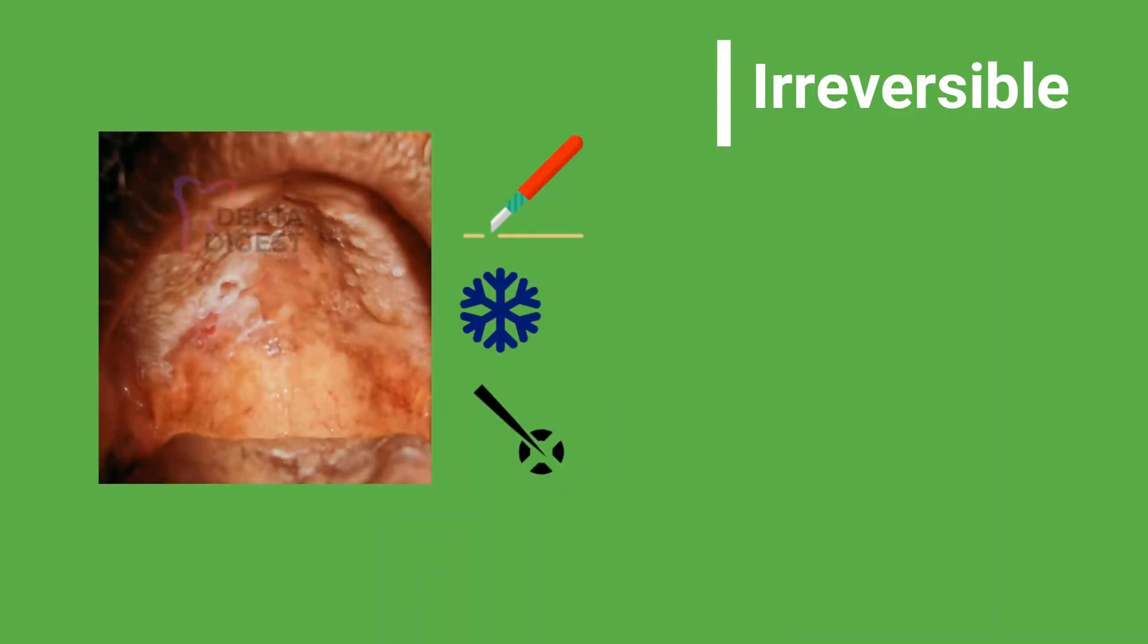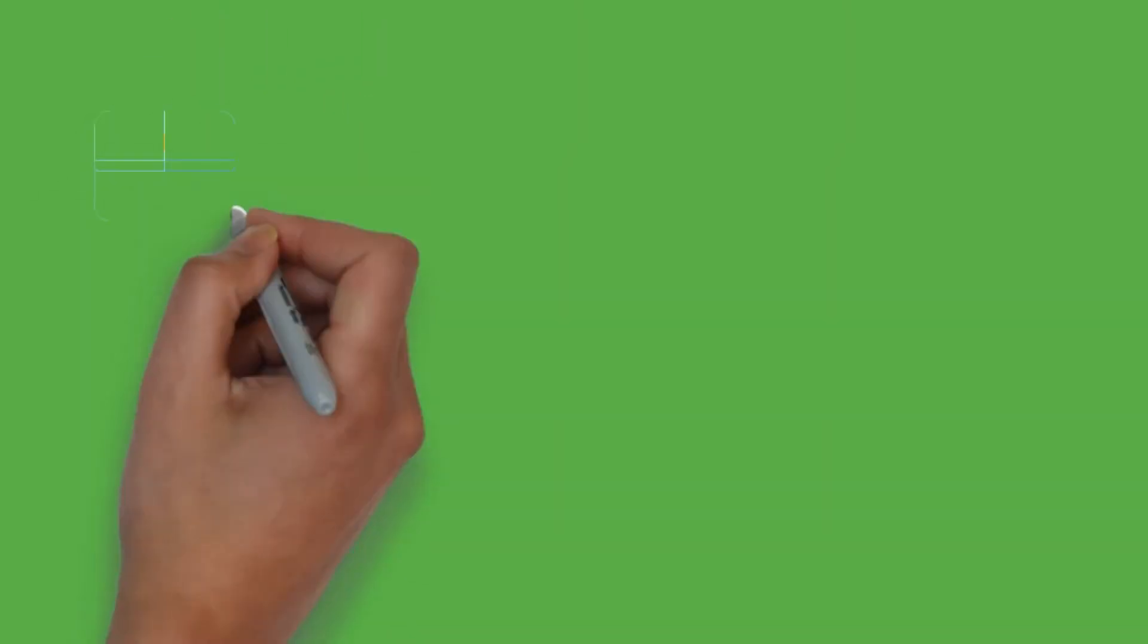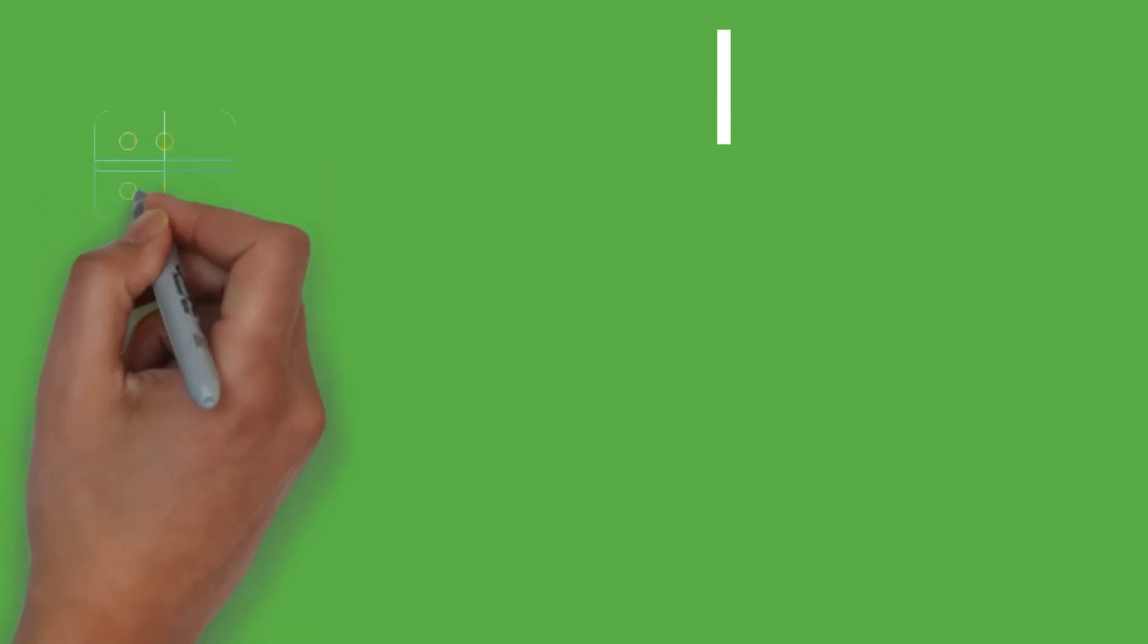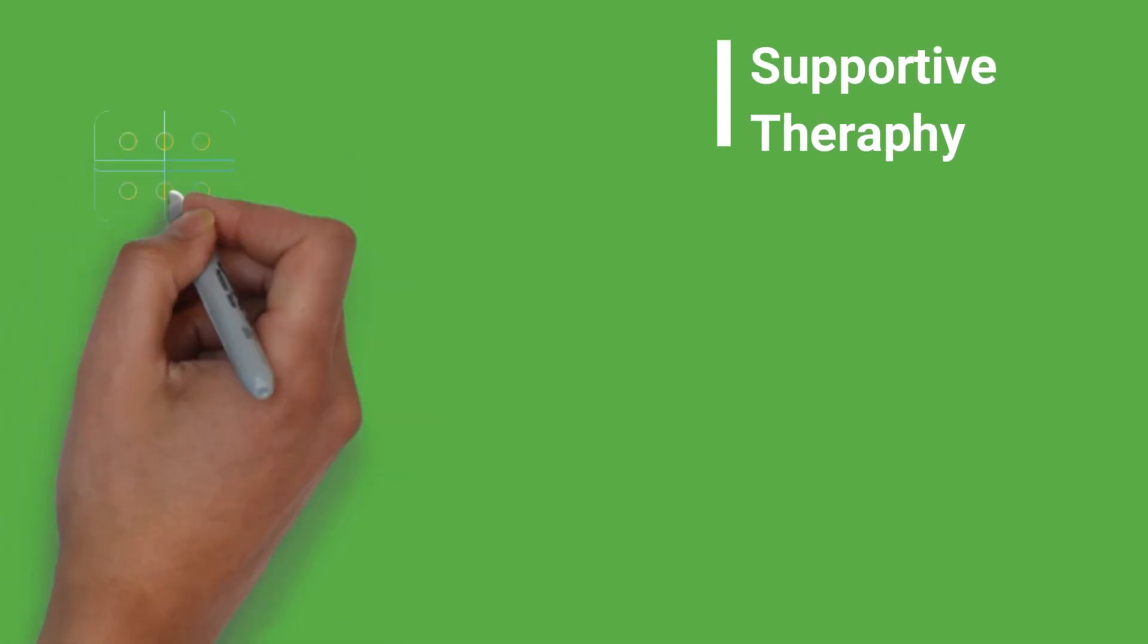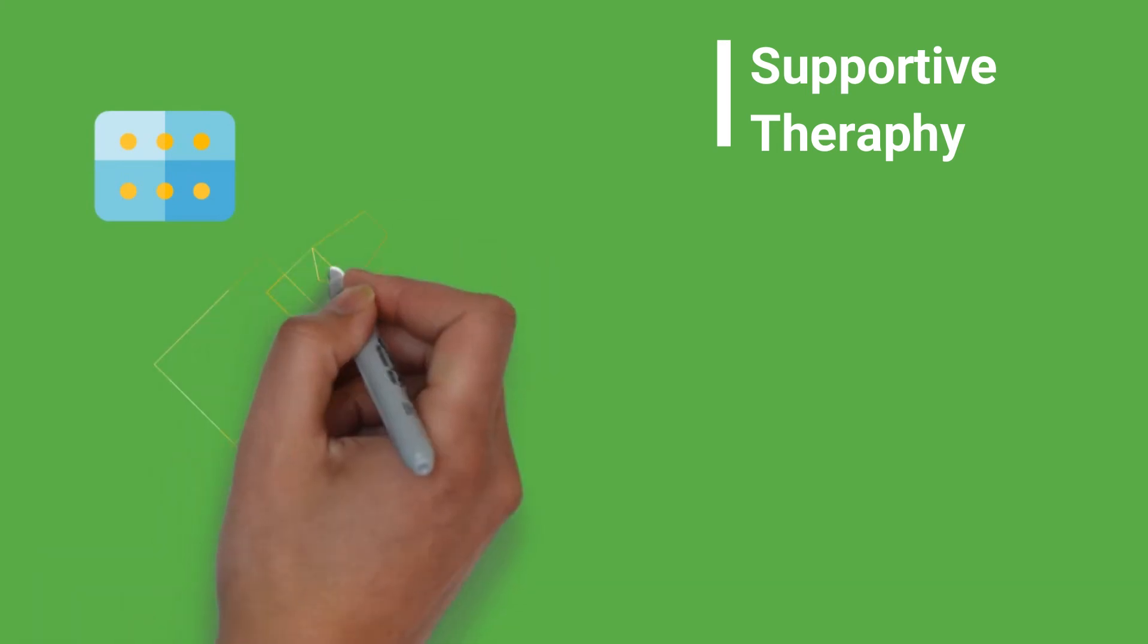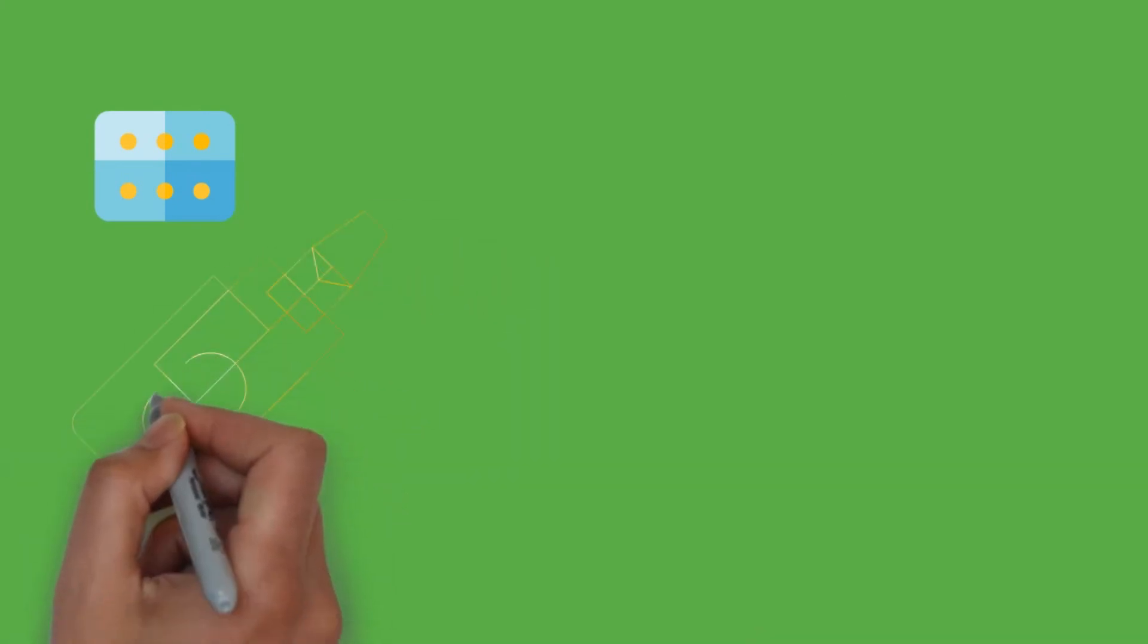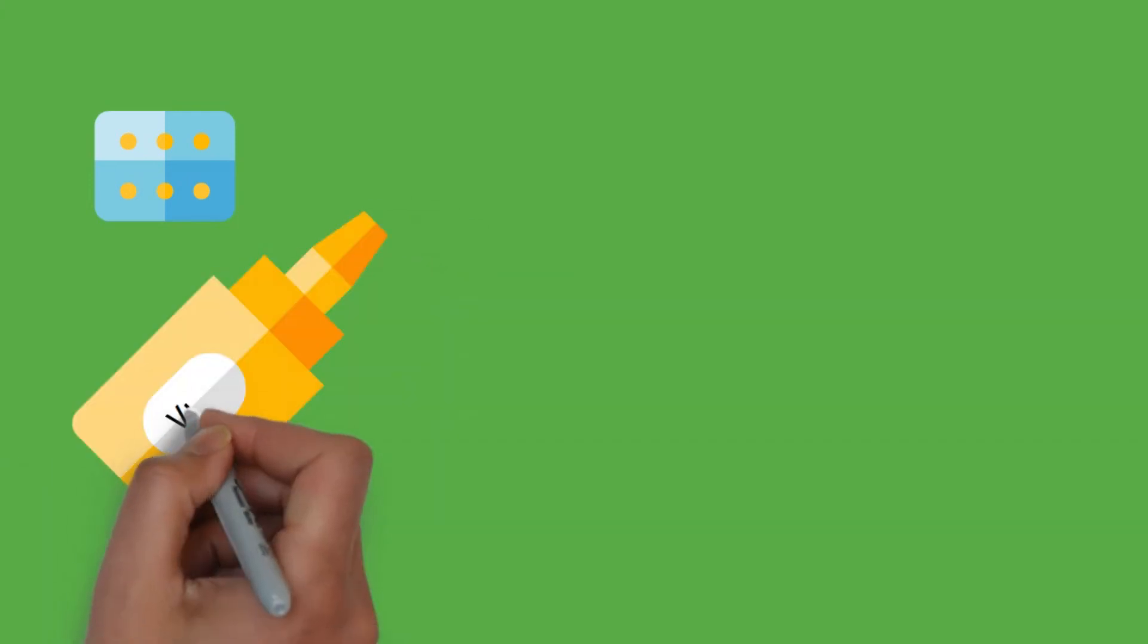Point 9. The medication that we use for Leukoplakia are only supportive therapy. They mainly contain antioxidants to prevent further damage to the oral cavity. Vitamin A supplements mainly help in regulating keratinization and help in preventing further keratinization of the mucosa.